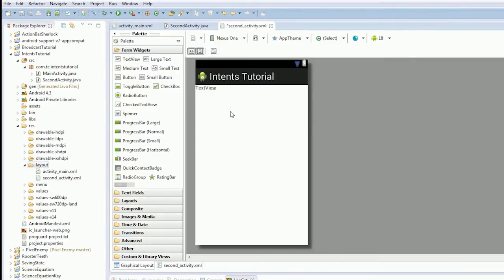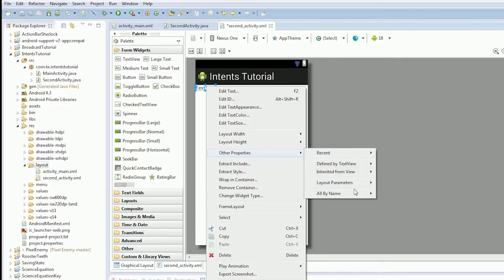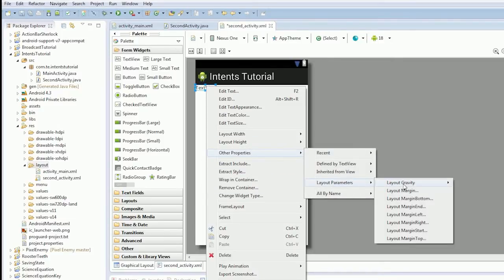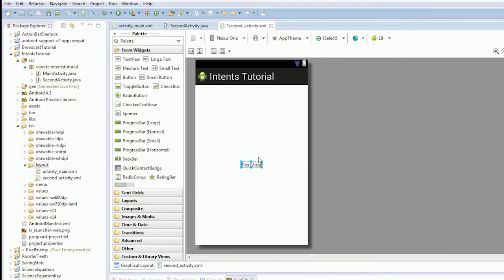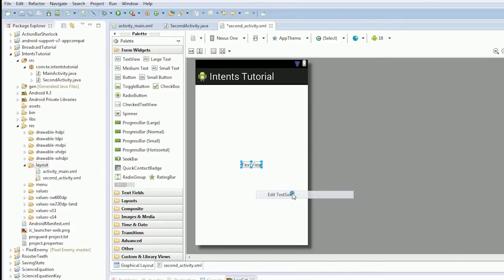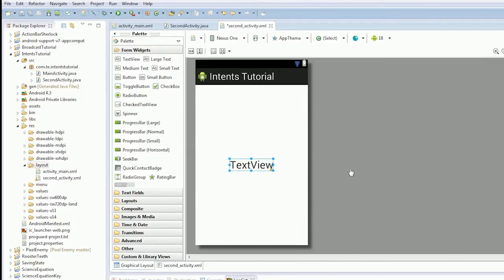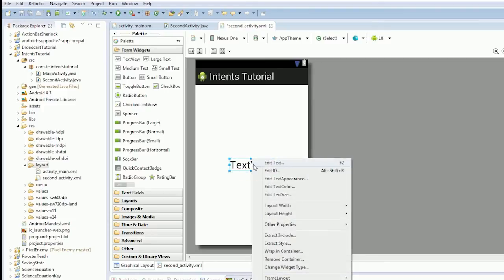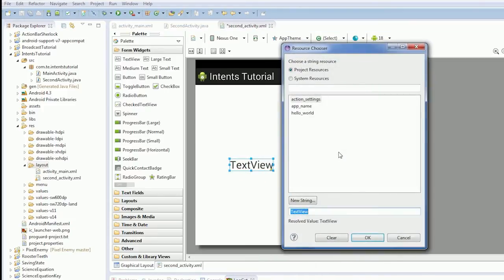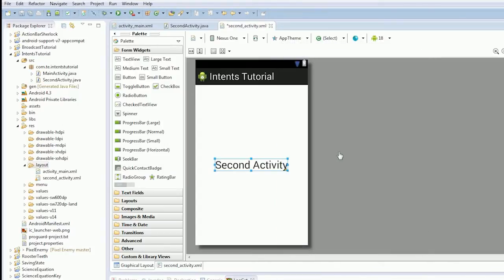We're going to call this second activity. Just throw in a text view. Modify the gravity. Stick it in the center. Make it nice and big. 30 scaling pixels. Edit text. And we're just going to call this... Don't worry, we'll use this text view in the middle in a minute.